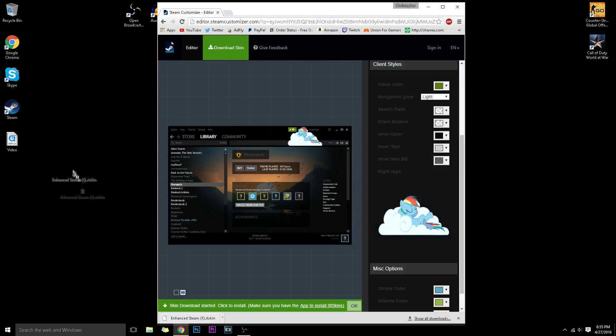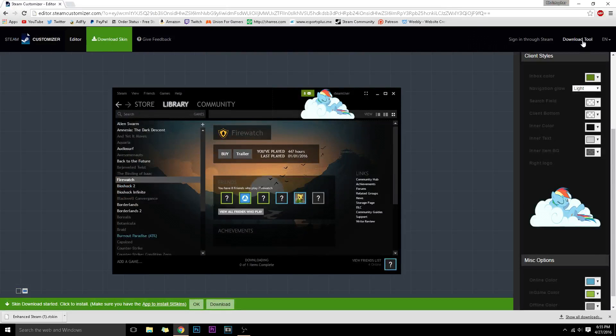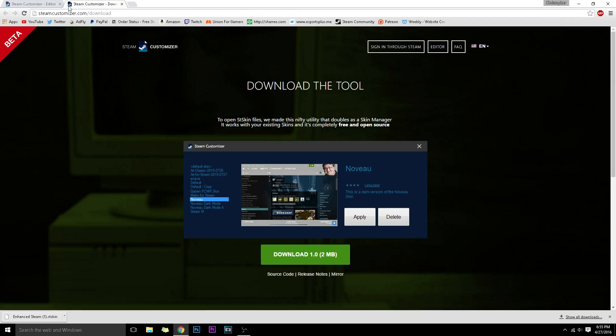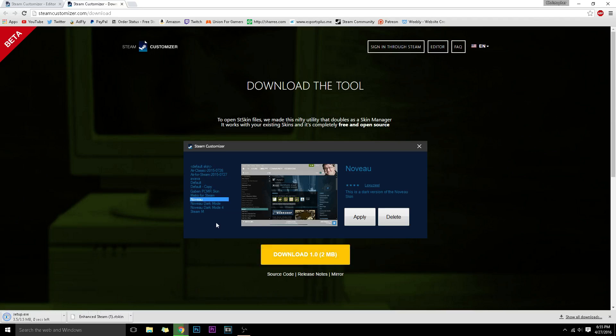Just drag it and drop it to the desktop, and then go over to your download tool over here. It'll bring you to another tab and you just have to download the Steam customizer. It is very simple to use.